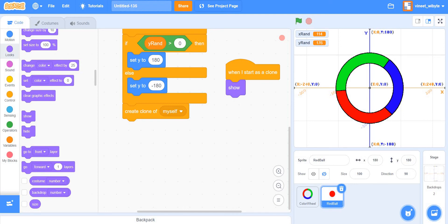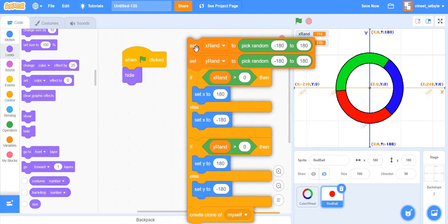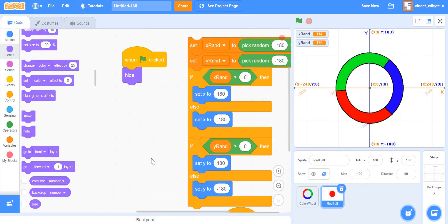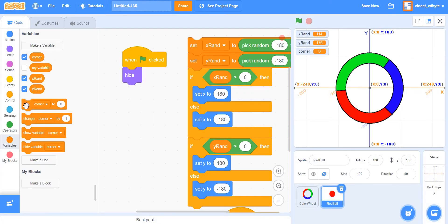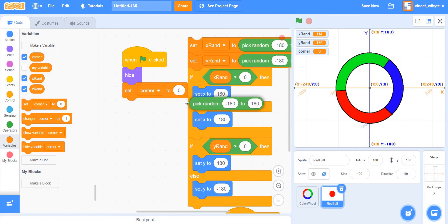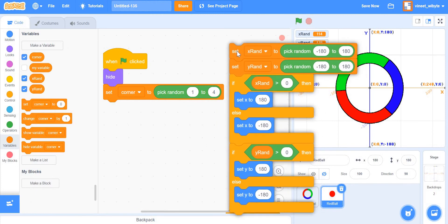Both methods work. There's also a method using lists if you're familiar with them. I'll go ahead with Method 1 arbitrarily — either is really equivalent. Now having created a method to generate a clone at one of the four corners, I want it created again and again with a certain wait in between — similar to what we did in the Chrome Dino or shooting games where something was cloned periodically.